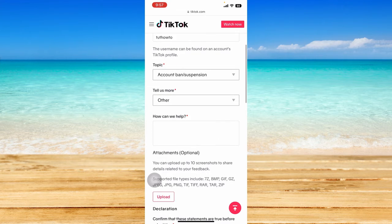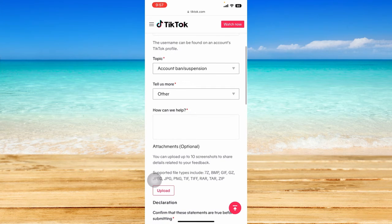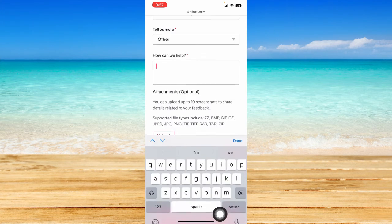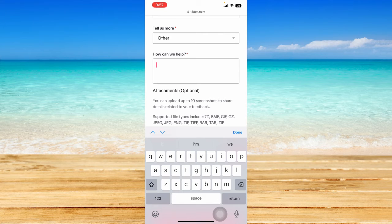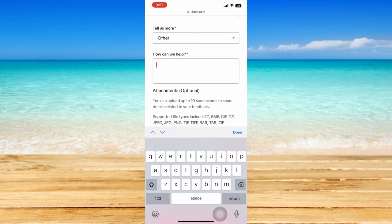For the description, describe the problem you're facing. Describe that you have an account violation and you wrongly received it, or if you did violate one, just mention that you won't do it again.